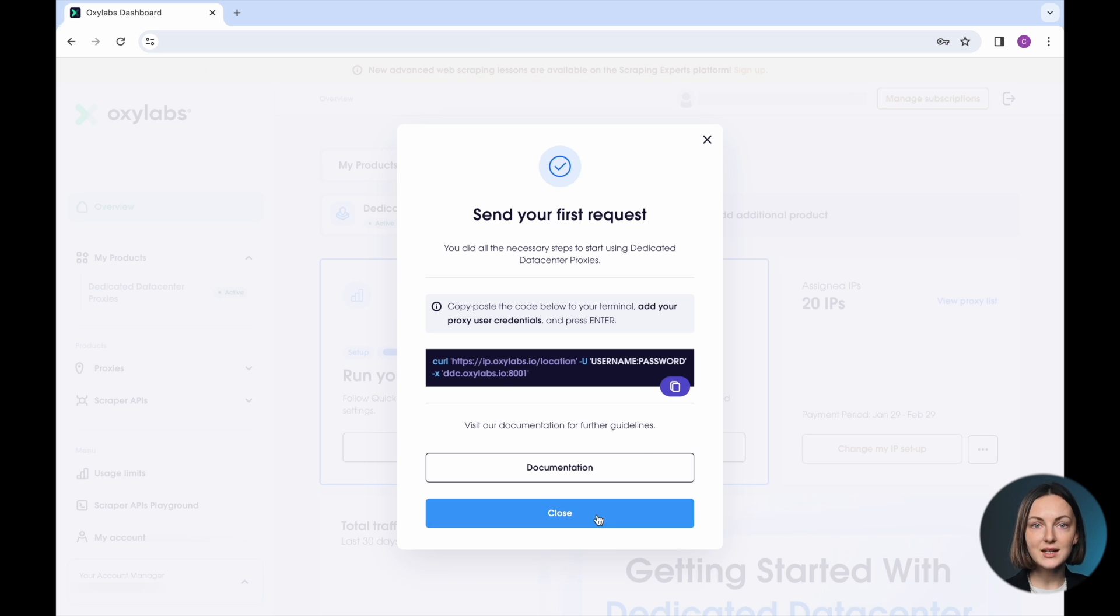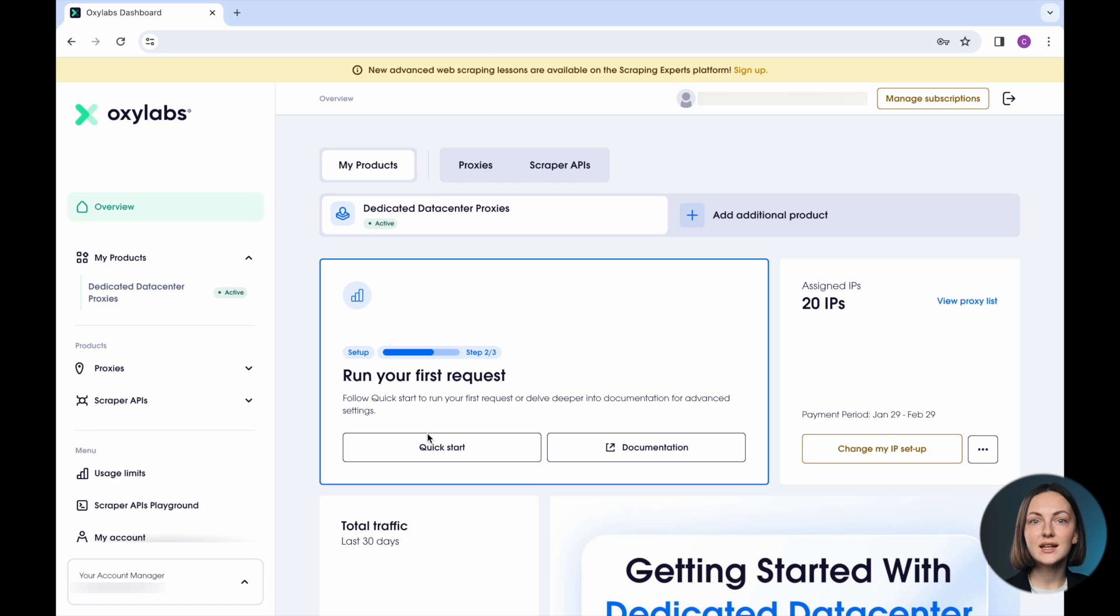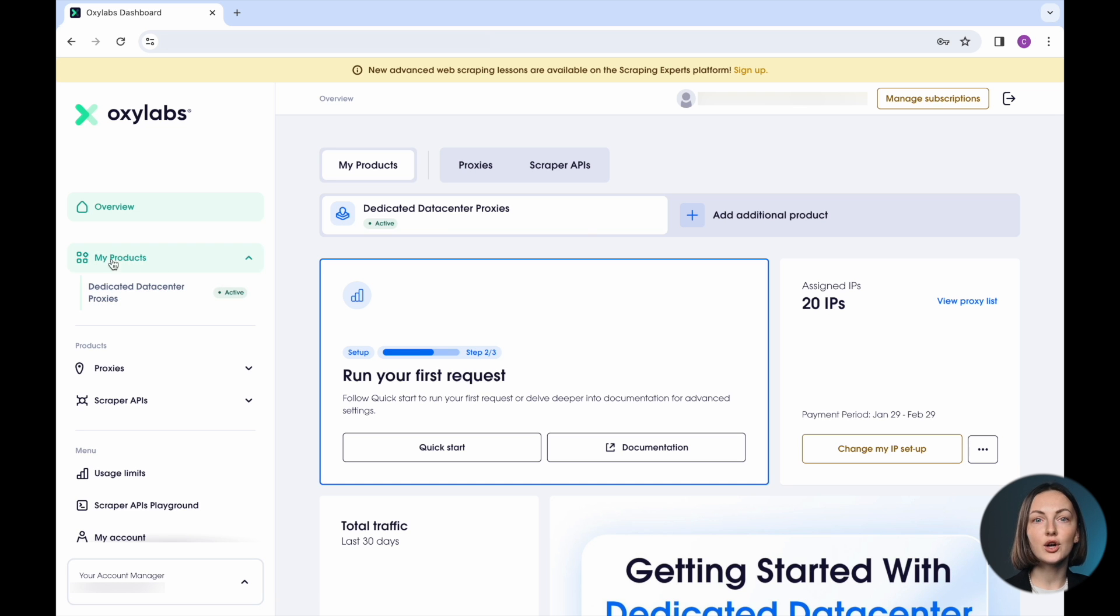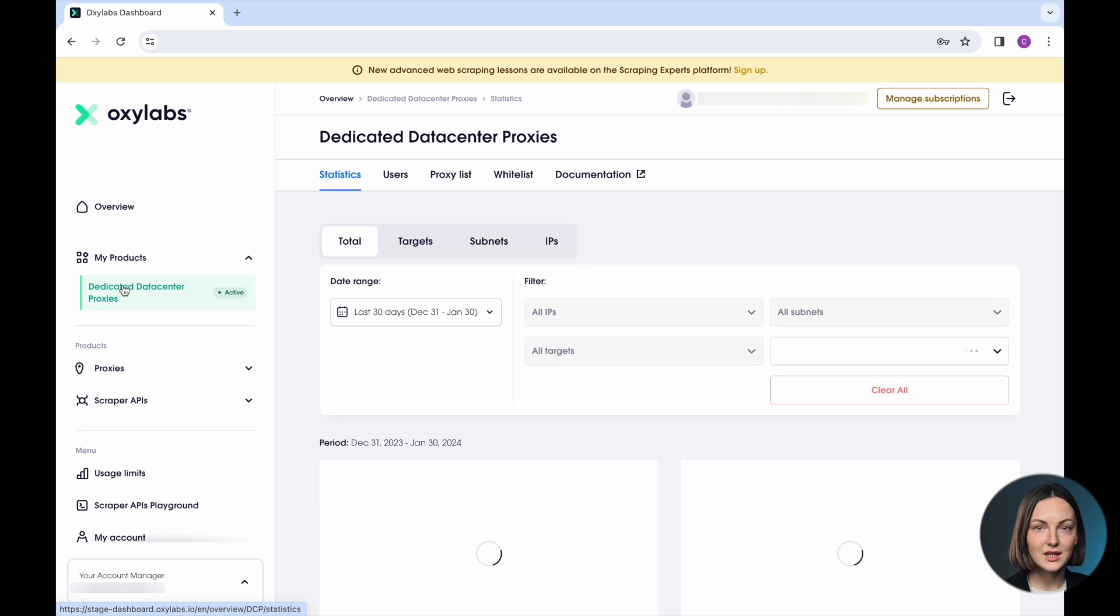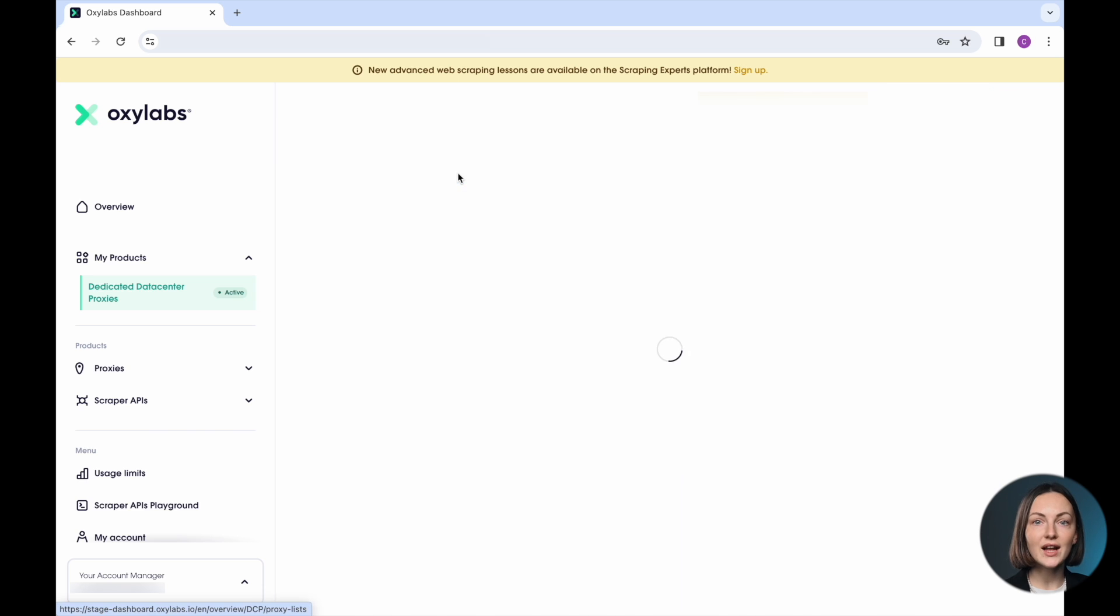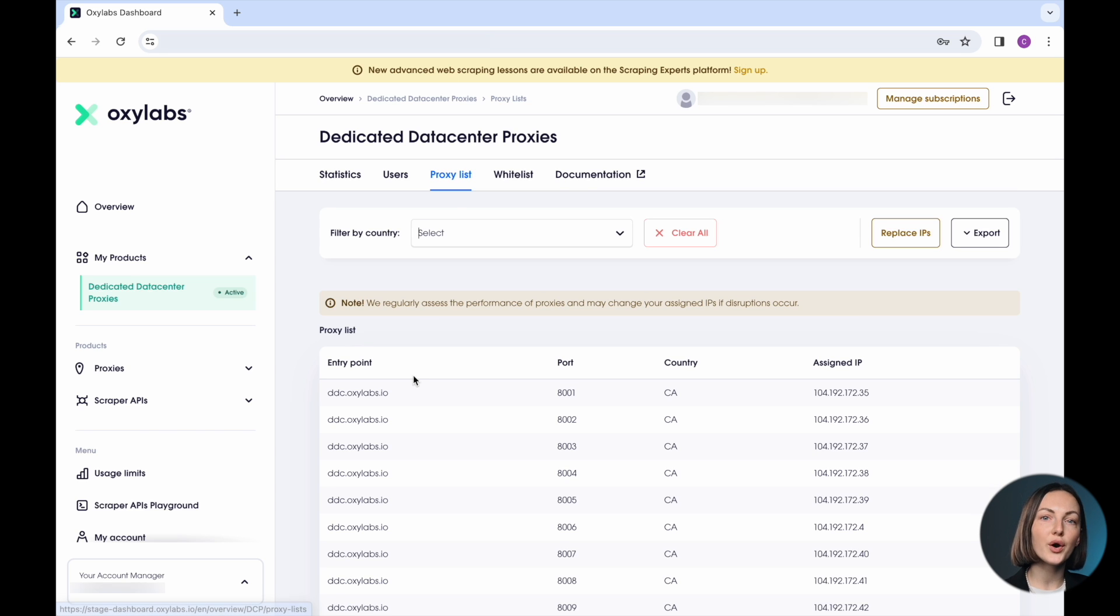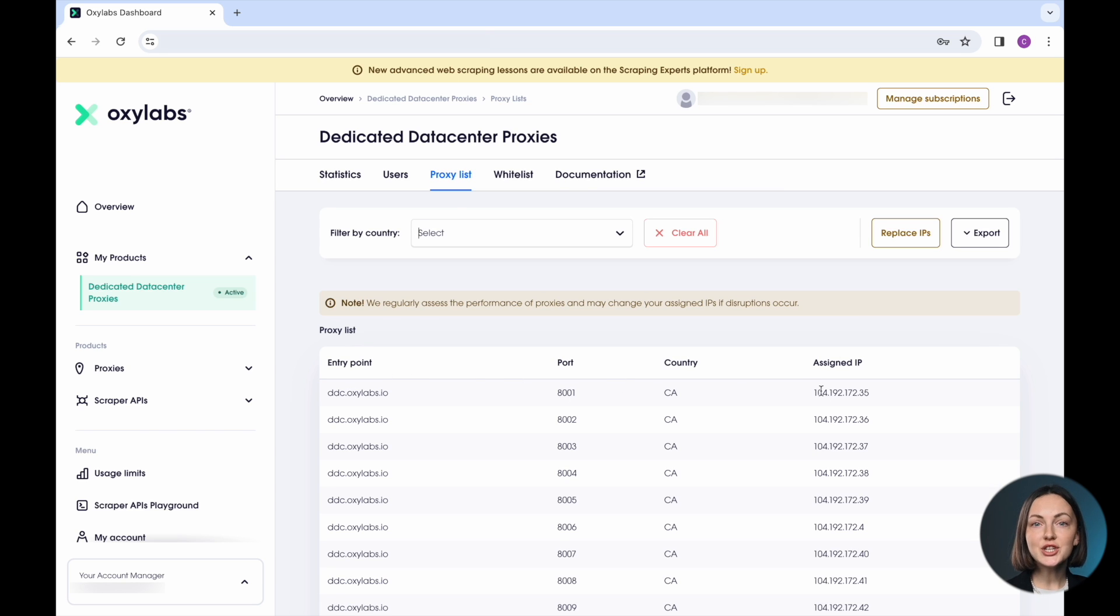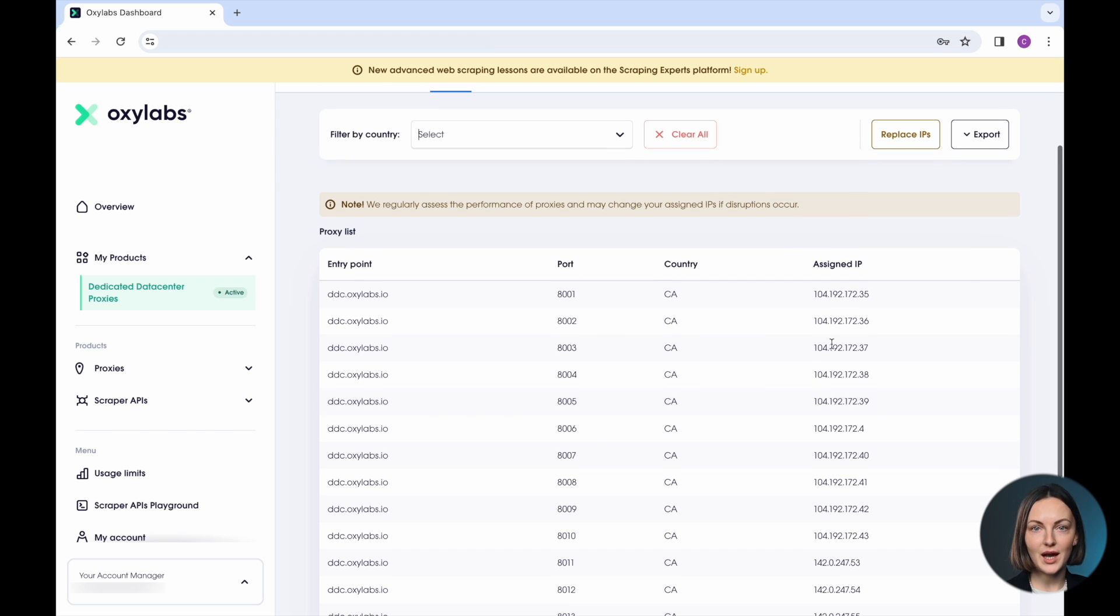Go to My Products, find Dedicated Data Center Proxies, and click on Proxy List. You should see your proxy list with information on the entry point, port, country, and IP. Notice that each IP is assigned to a different port number.